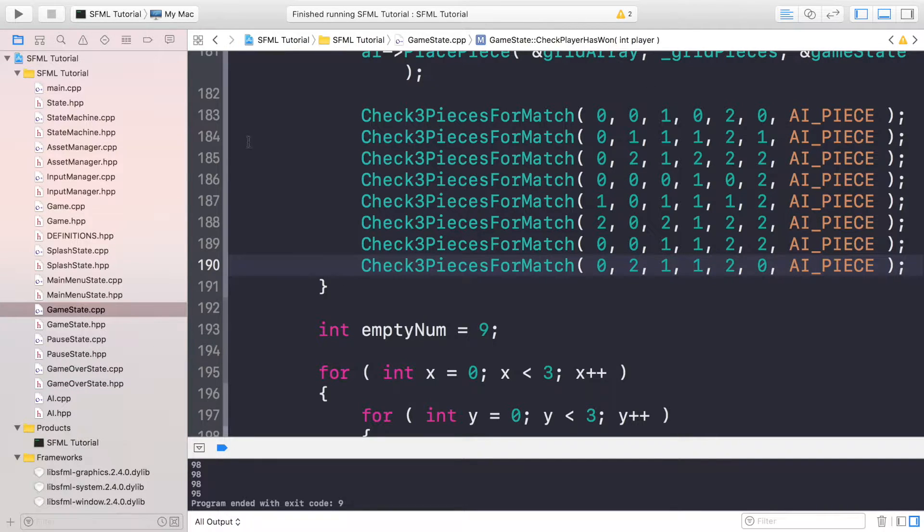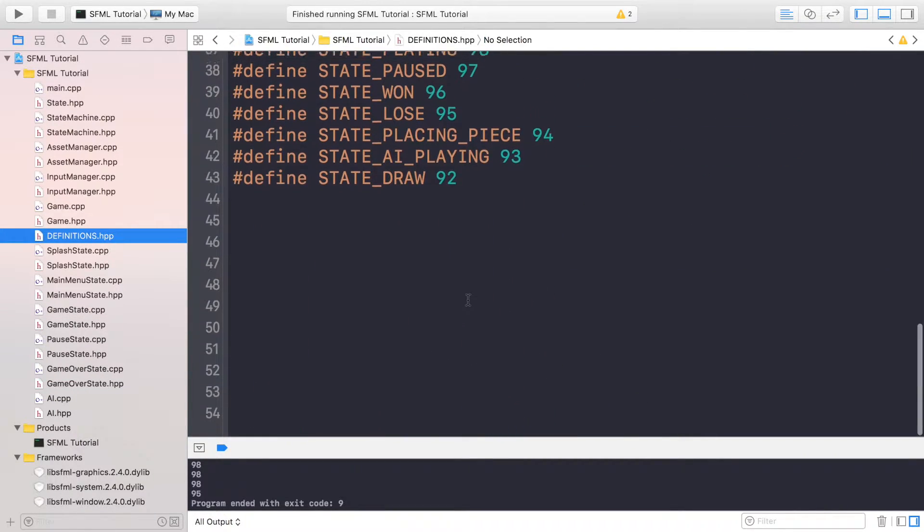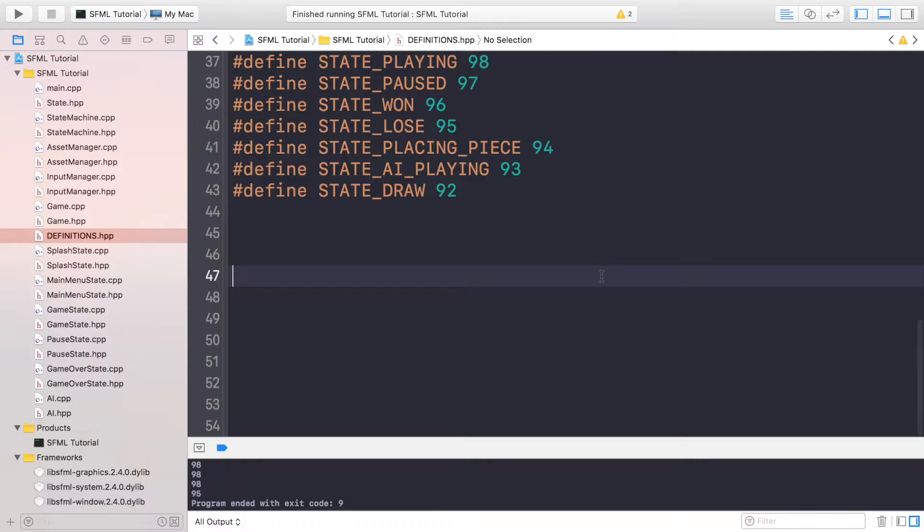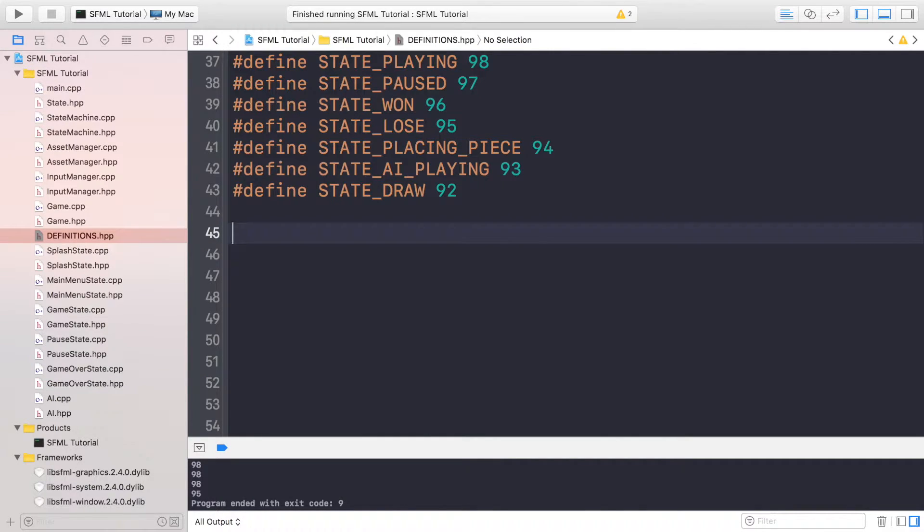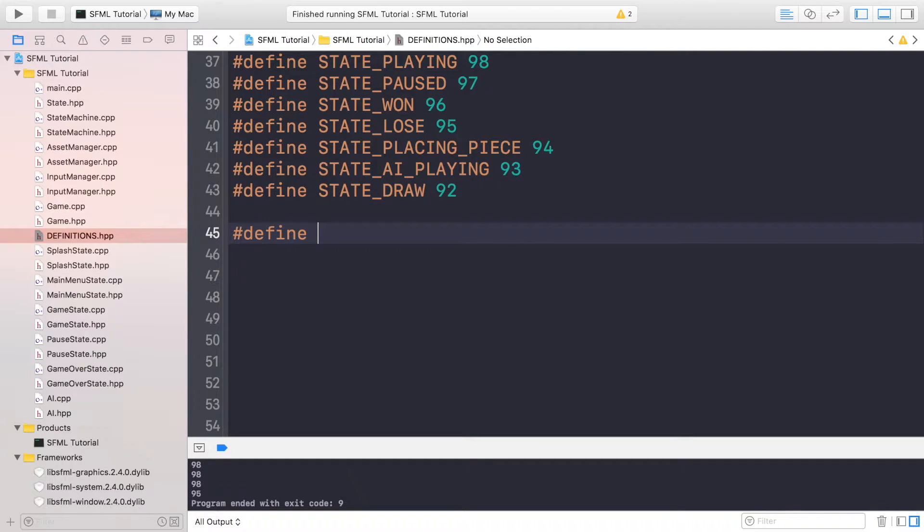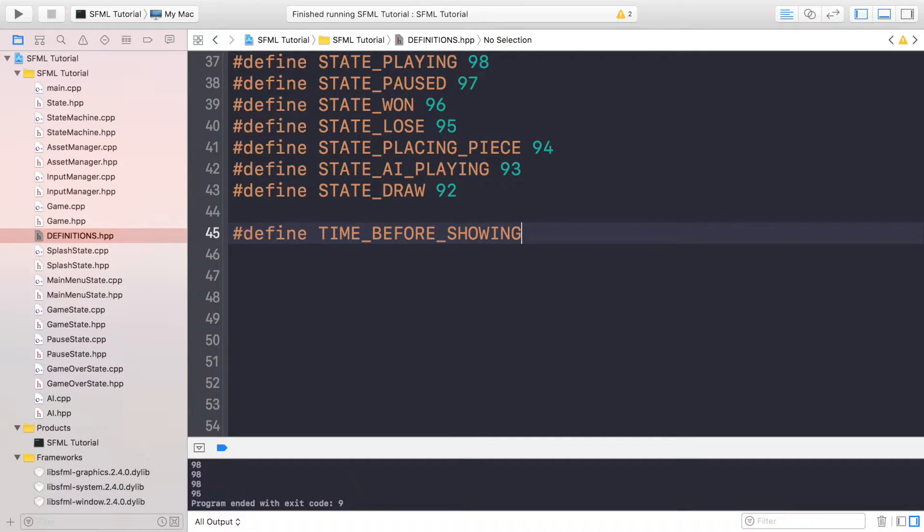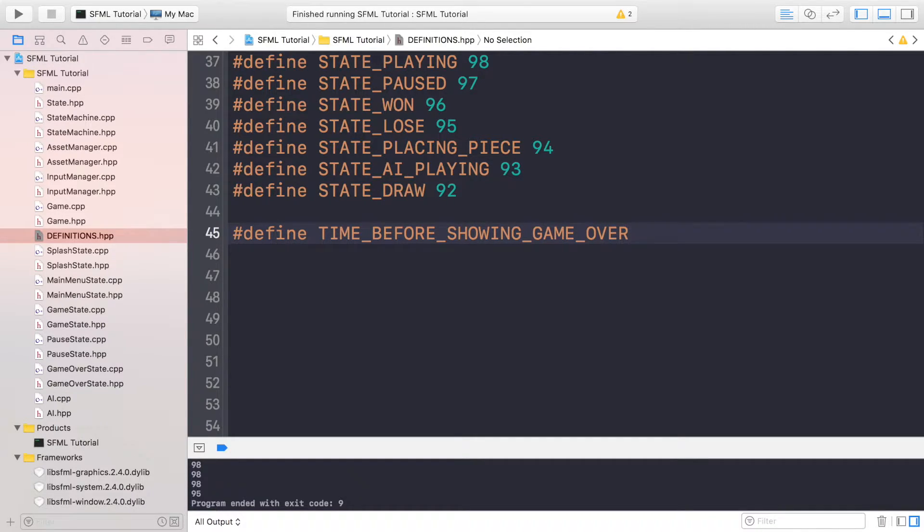So the first thing you want to do is go to your definitions file, scroll all the way to the bottom. I'm going to add a new definition and this is going to be called TIME_BEFORE_SHOWING_GAME_OVER. So this is how long the actual game state will still appear for, three seconds.